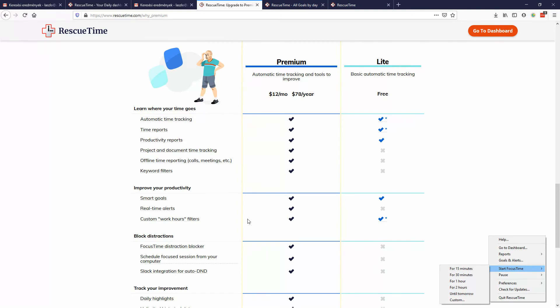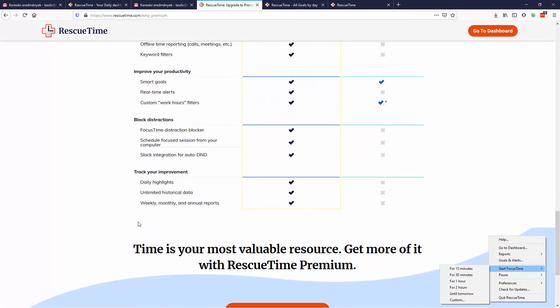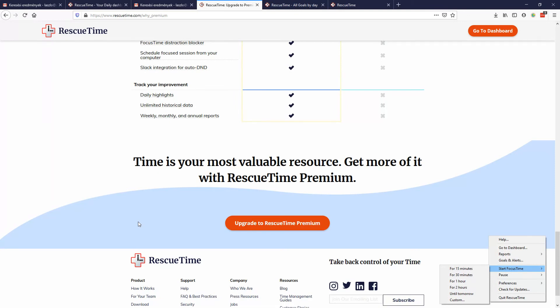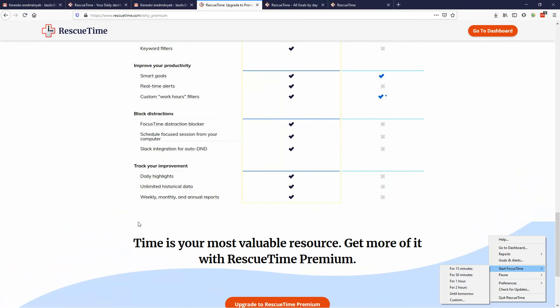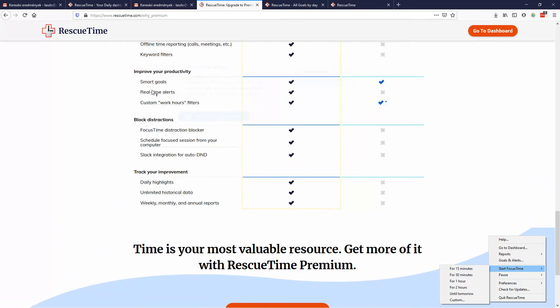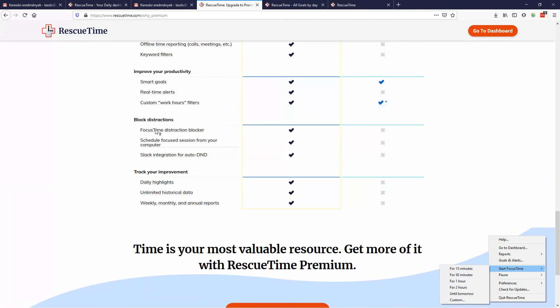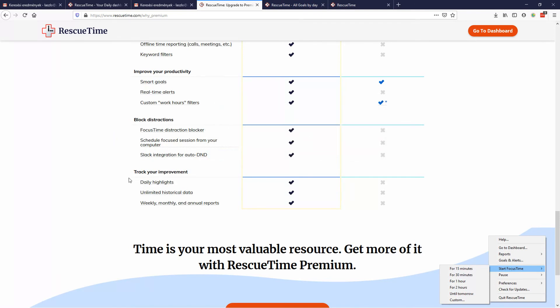That's why at first I haven't tried the premium in the first couple of years. I was doing good, but then this Focus Time distraction blocker came in very handy. This was a new feature I think two years ago, so that's why I started using it.